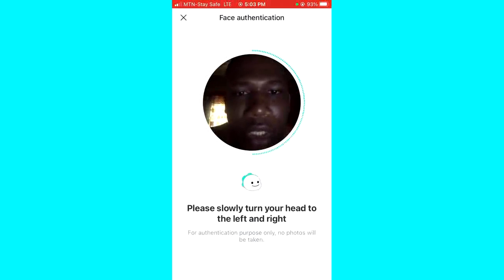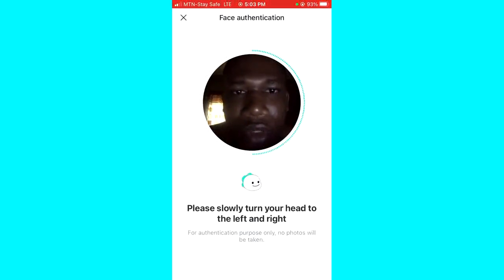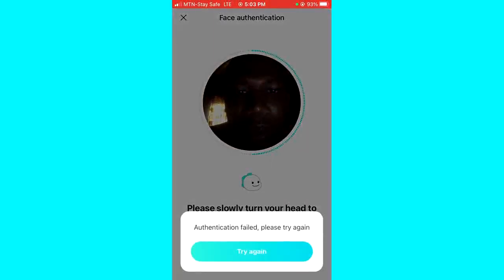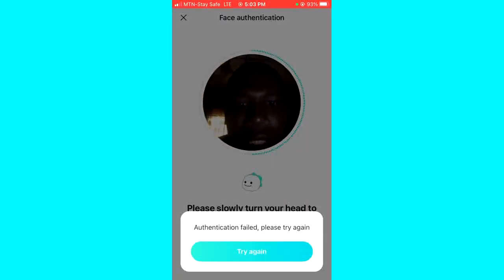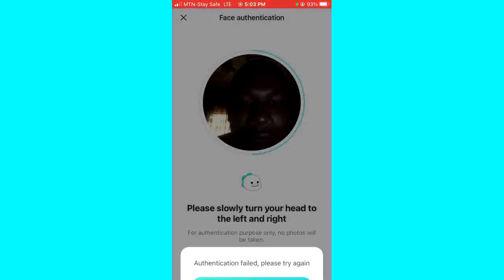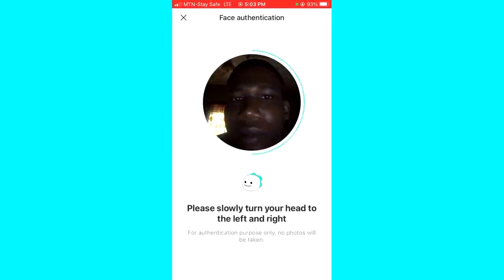Now you have to capture your face — blink your eyes and follow the instructions on the screen. It says please slowly turn your head. I made a mistake so I have to try again.